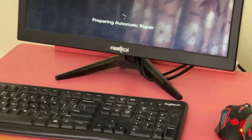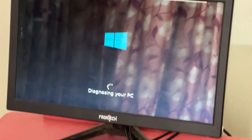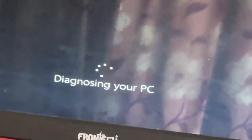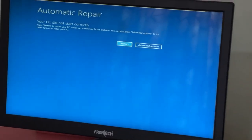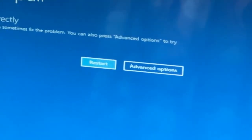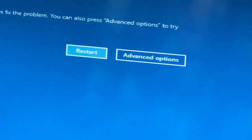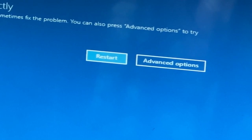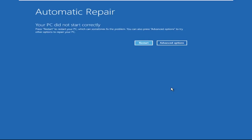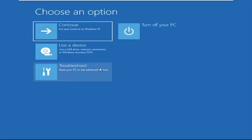Hey guys, no need to fear the blue screen error — we have the solution to get you back on track. Just follow my screen to fix this issue. Click on Advanced Options.